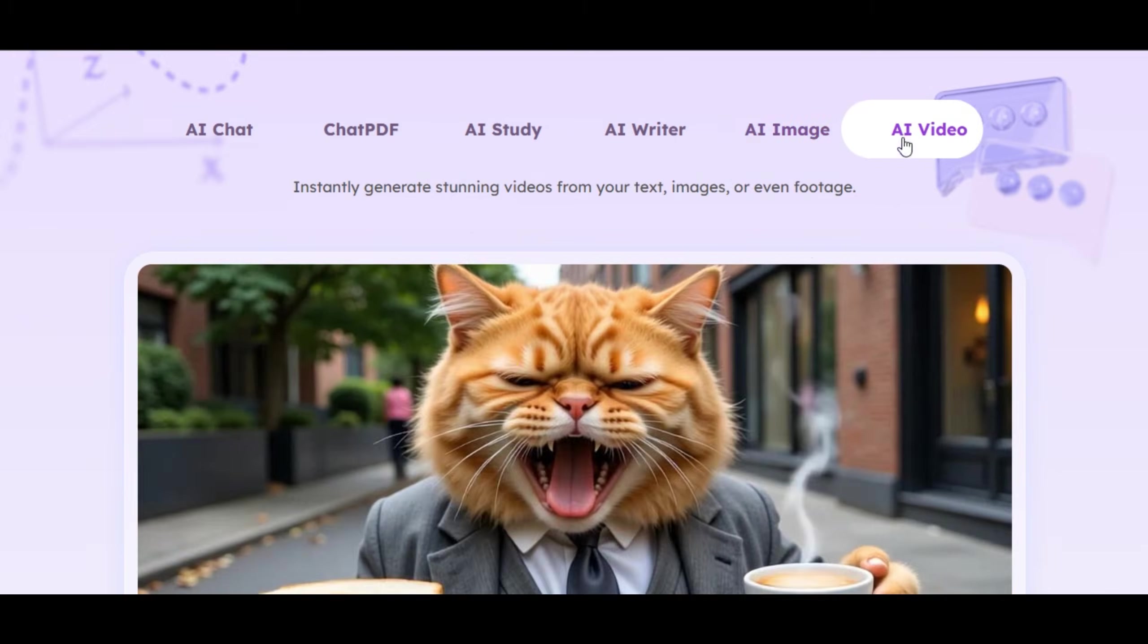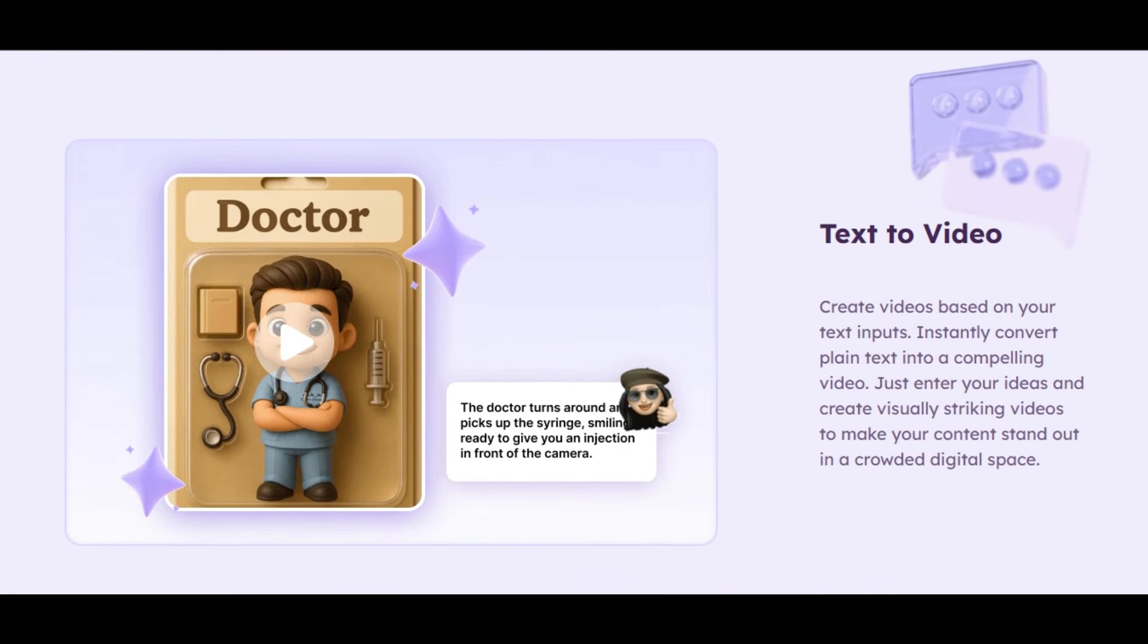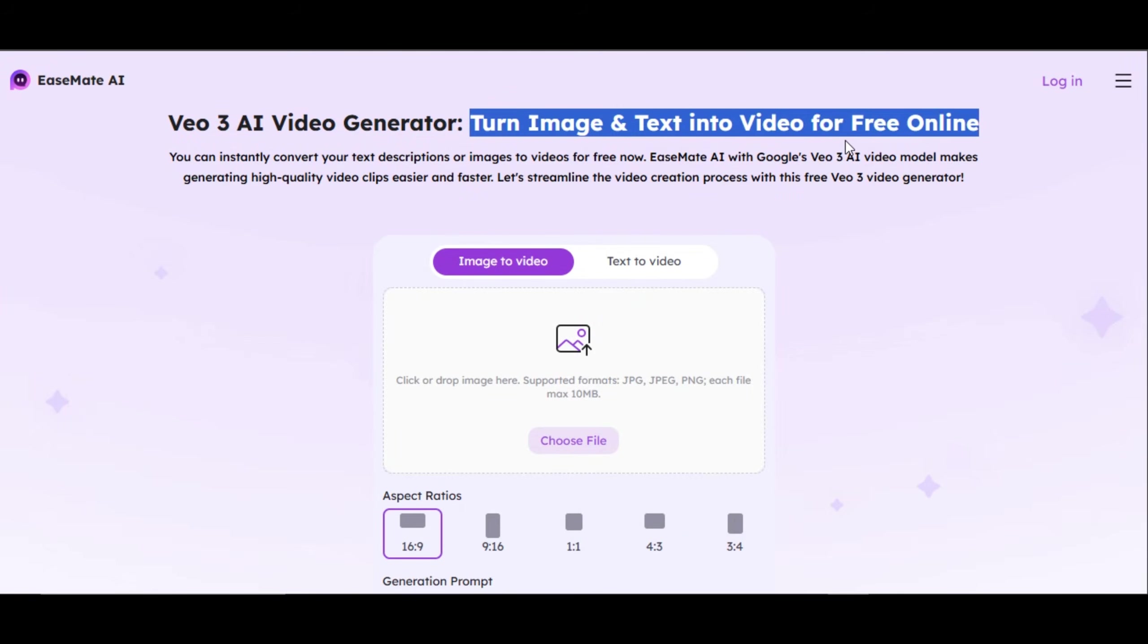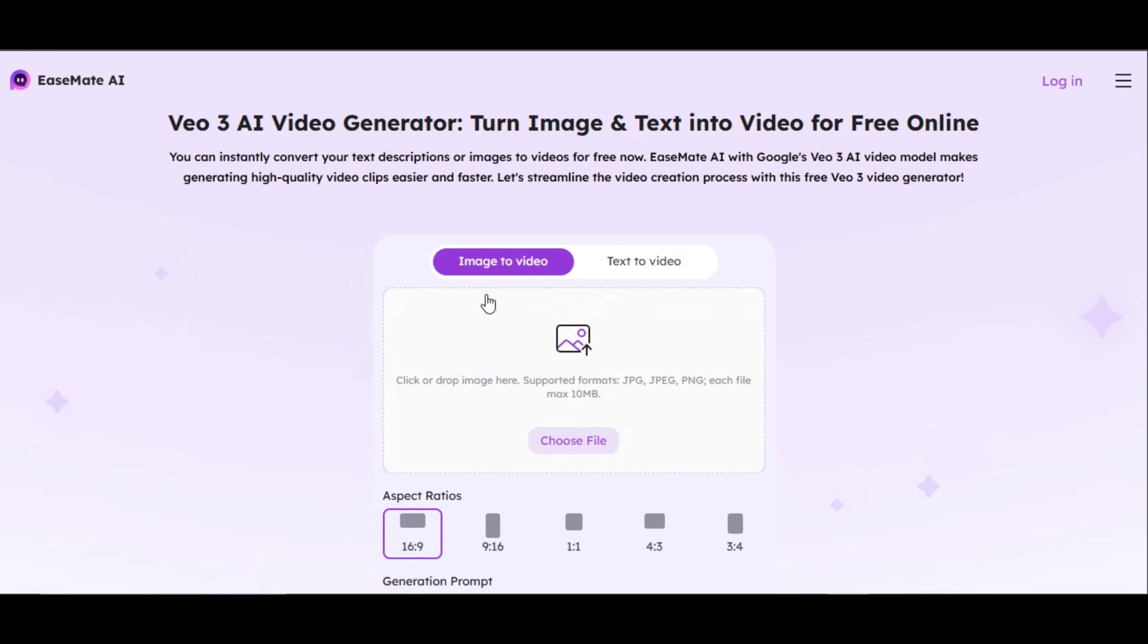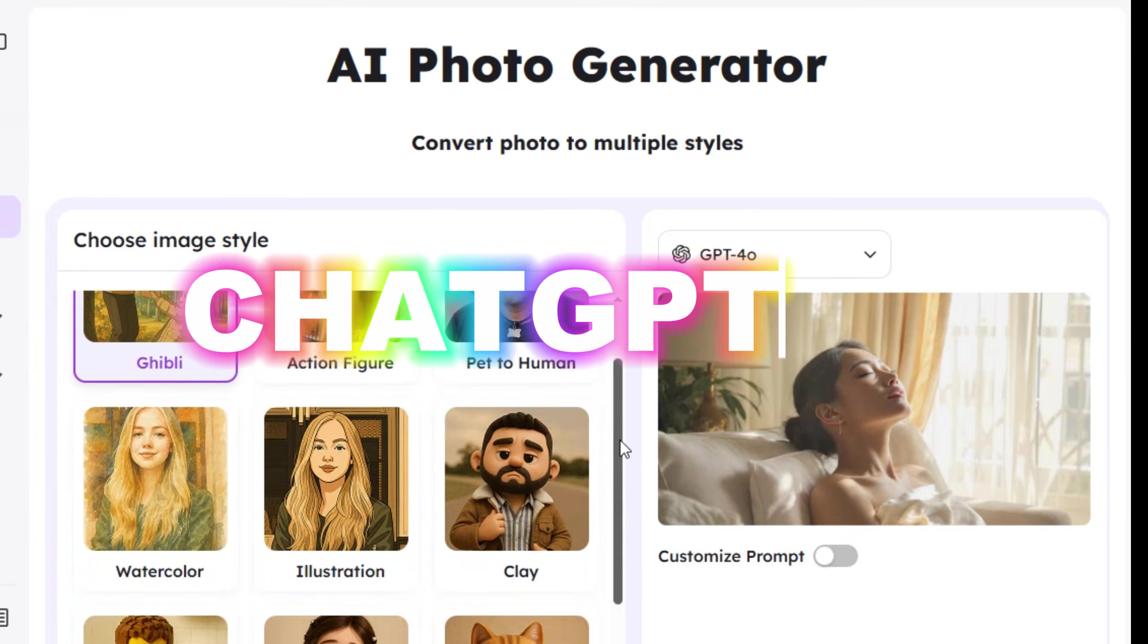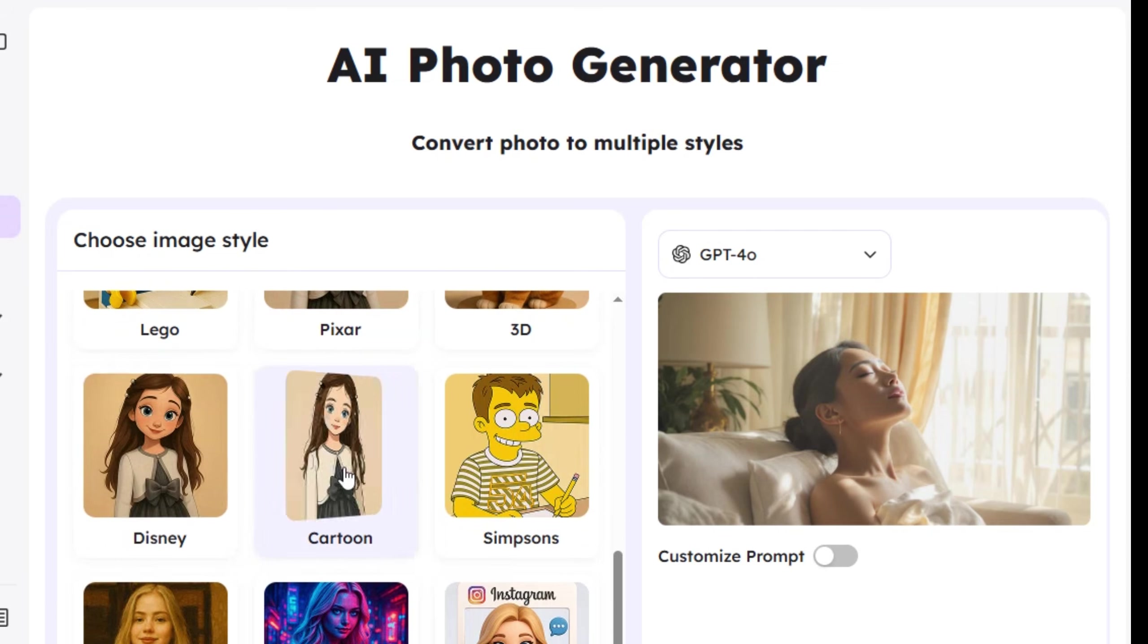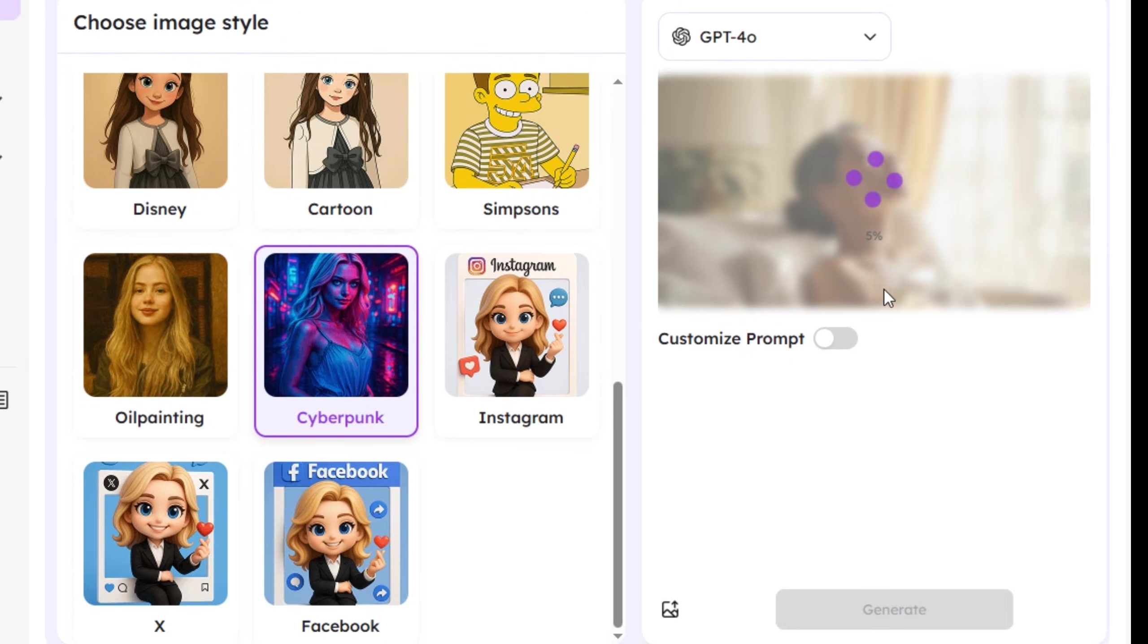With this tool, you can instantly generate stunning videos from your text, images, or even footage for free. As you can see, it is boldly written on their website. VO3 AI Video Generator, turn image and text into video for free online. You can also use MidJourney Video Generator for free. Not only that, you can also use ChatGPT 4.0 and Flux Context models, which are considered the best and high quality image generation models for free on this tool.